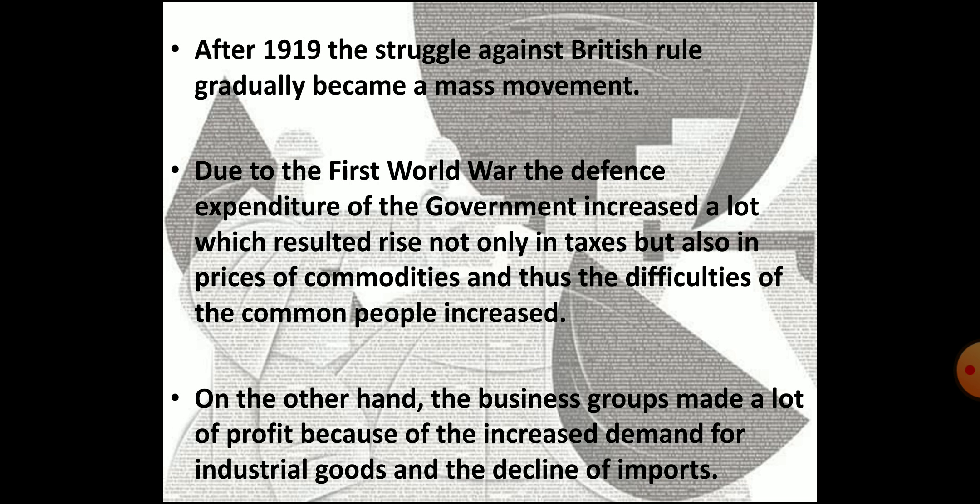You will get to know this through this explanation. During the First World War, the economic and political situation of India changed a lot. Due to the war, the British government in India had to spend a great amount on defense. So, to collect more revenue, it increased taxes on individual incomes and business profits. In addition to this, there was a sharp rise in prices of commodities. Thus, the common mass faced a lot of problems, while the business groups made a lot of profit.